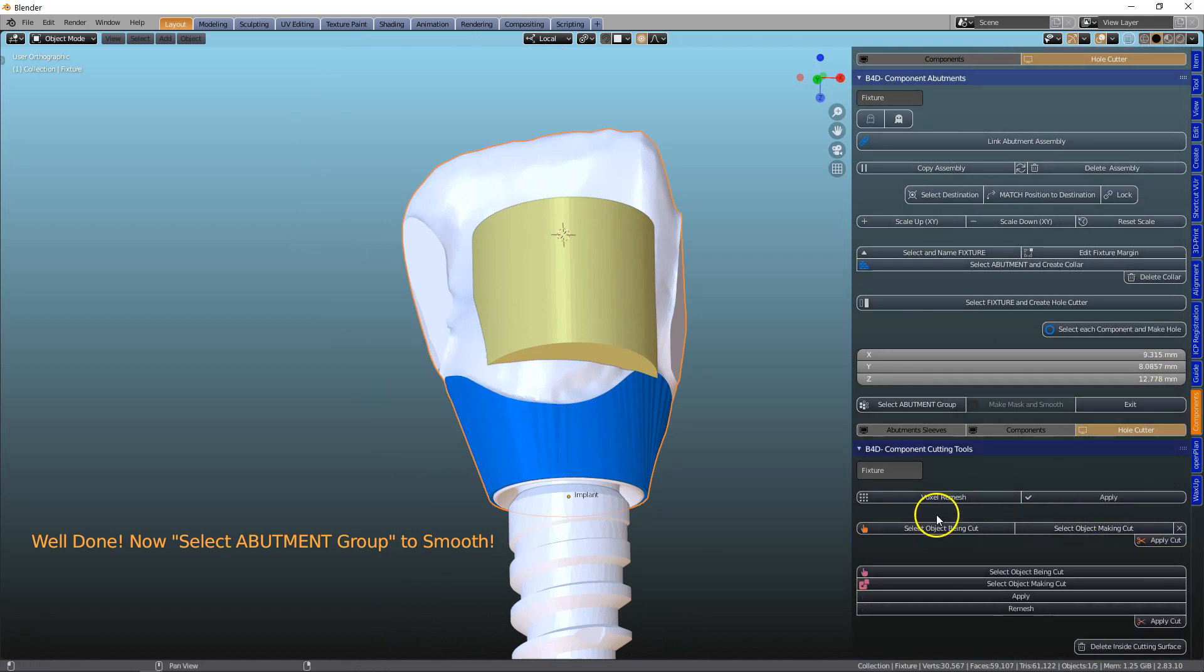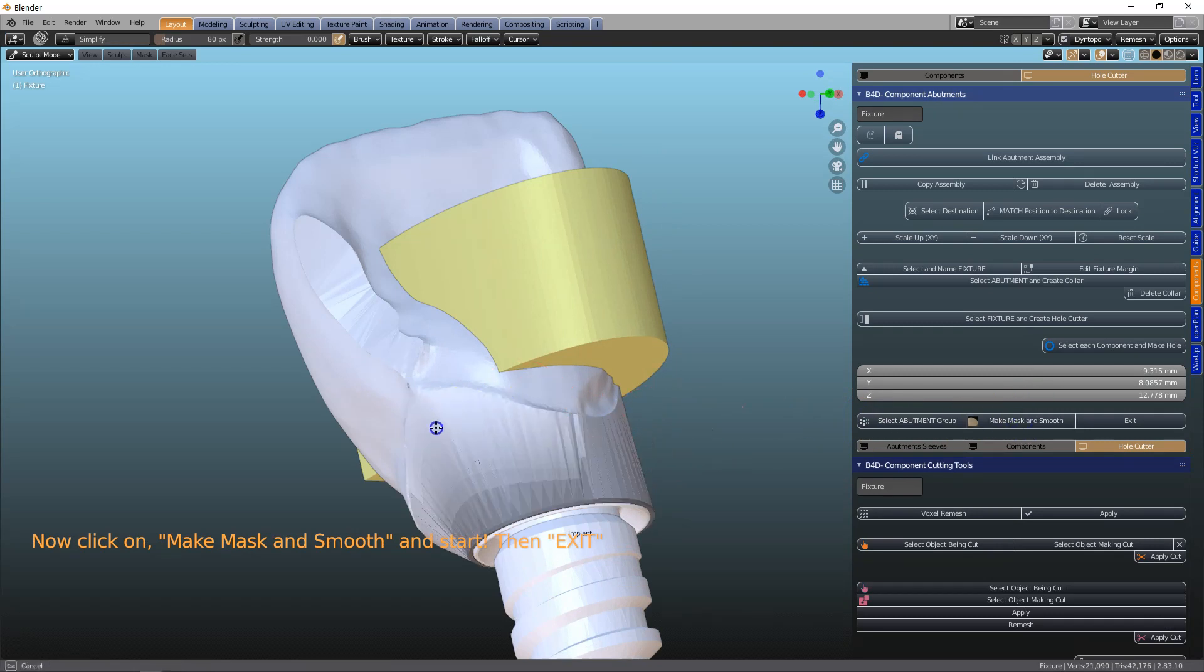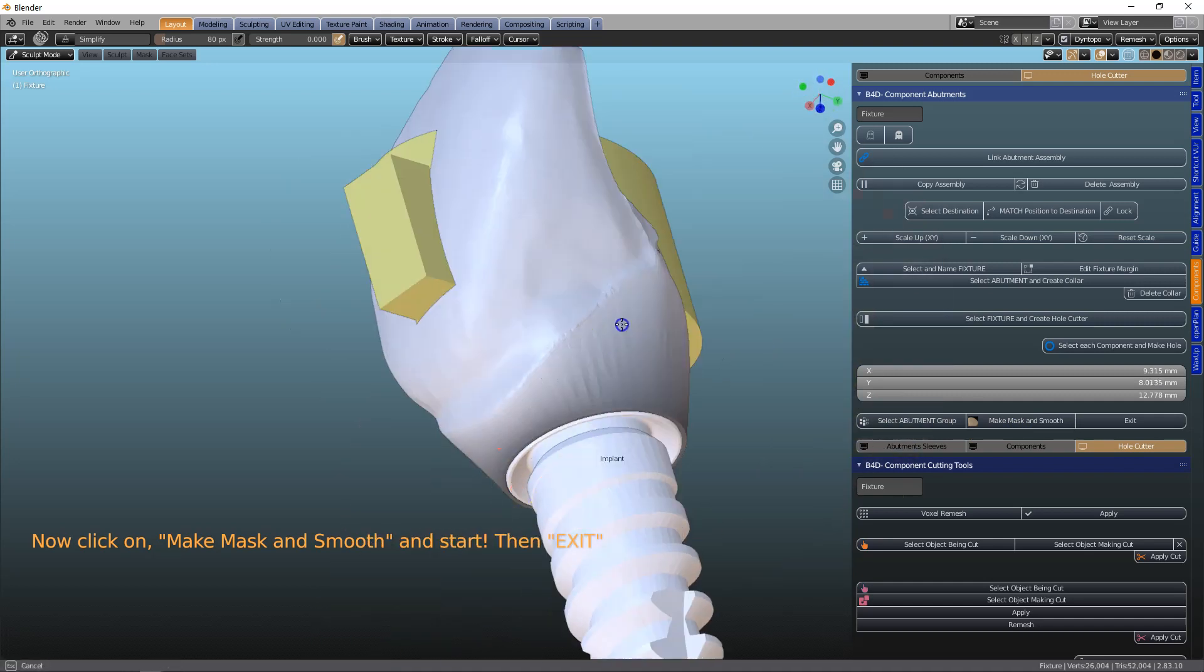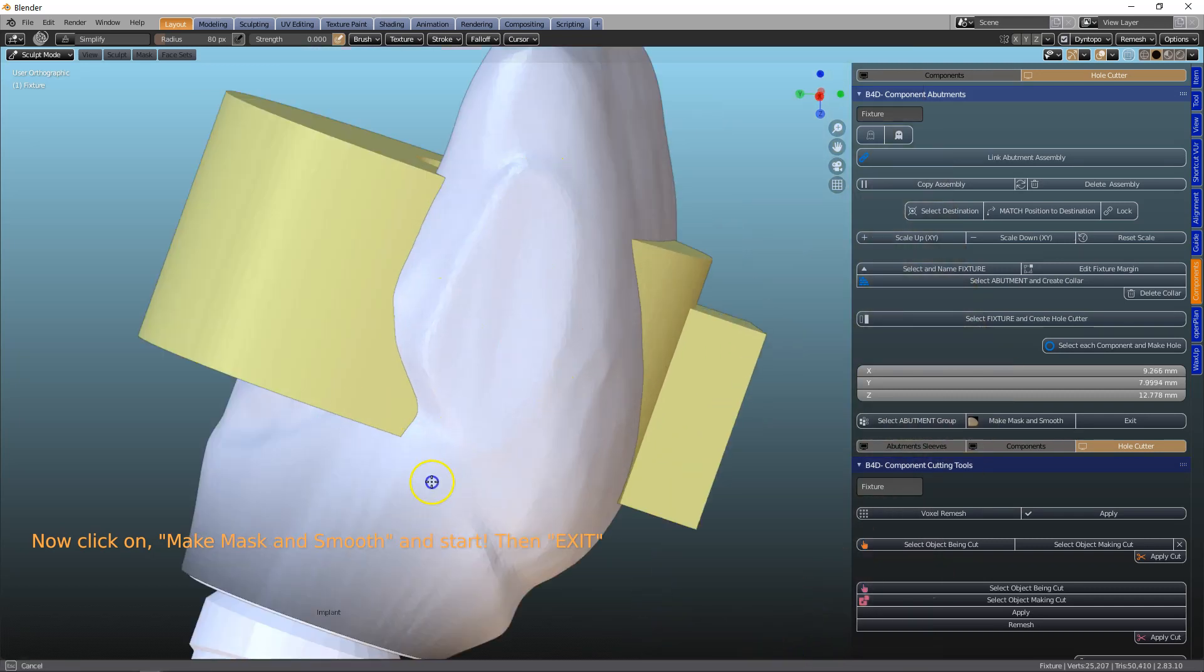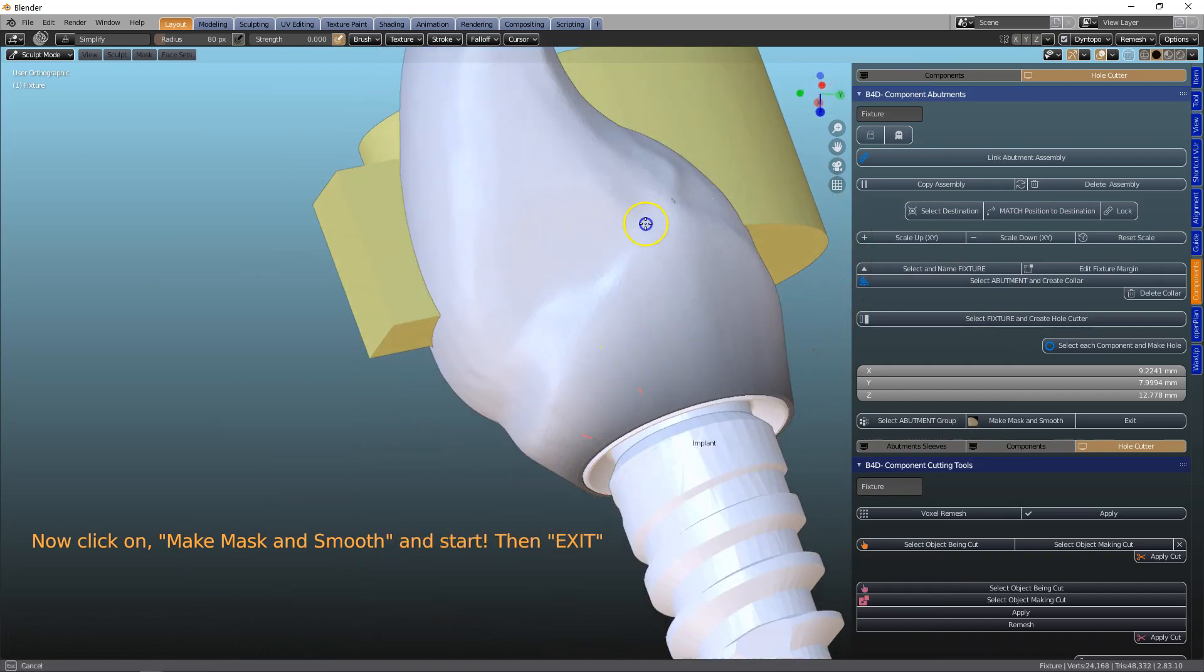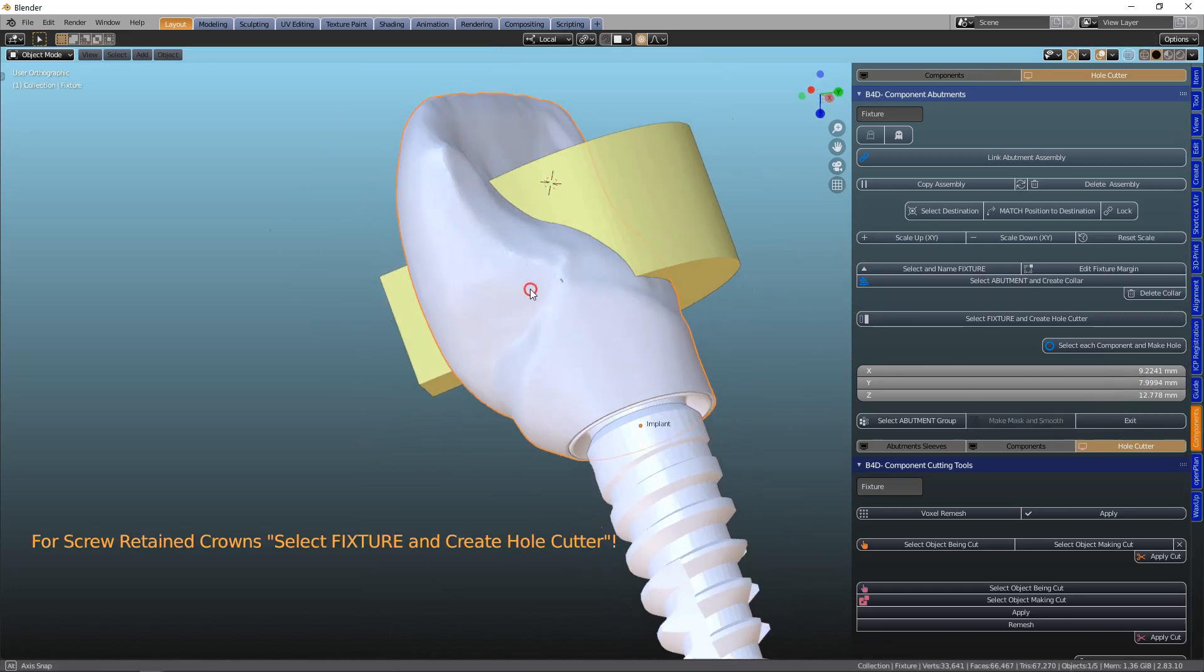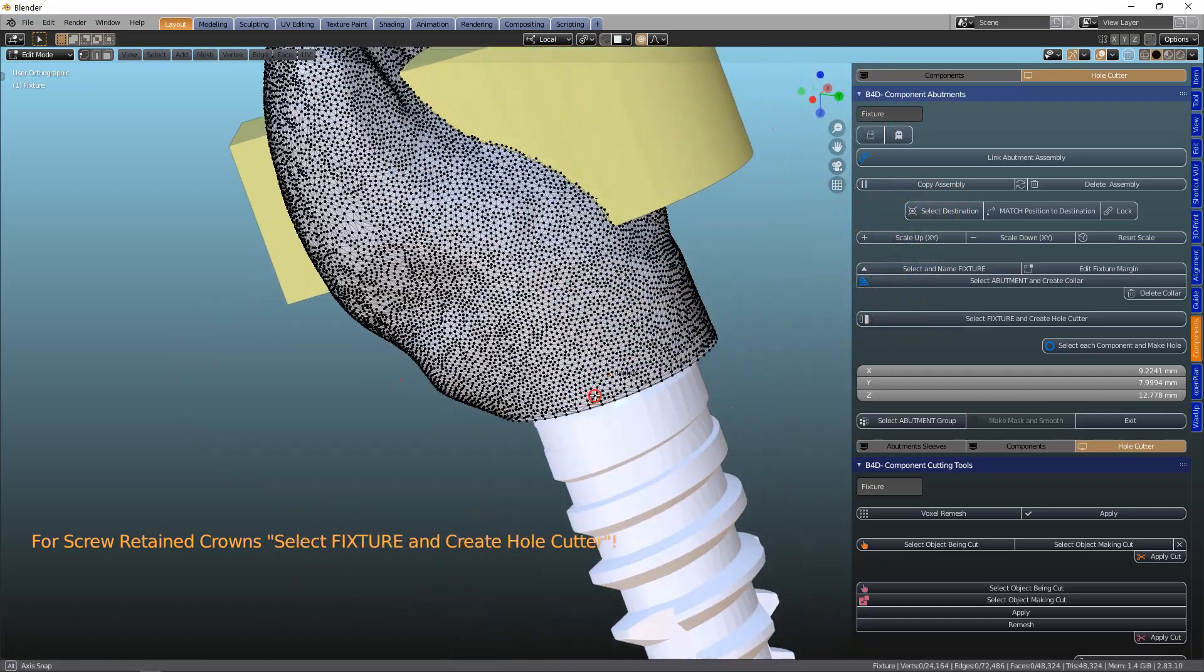And we want to of course smooth it a little bit. So we're going to select our abutment group and we're going to make a mask. And we'll smooth this tooth down a little bit. We could have hidden the yellow sleeve, but let's just continue. I do want to have a screw retained implant. So we're going to be focusing on that. And in edit mode we can see we've got a beautiful mesh.